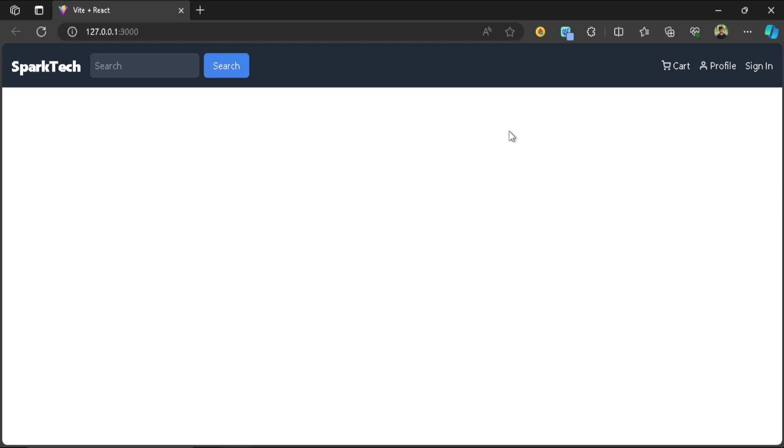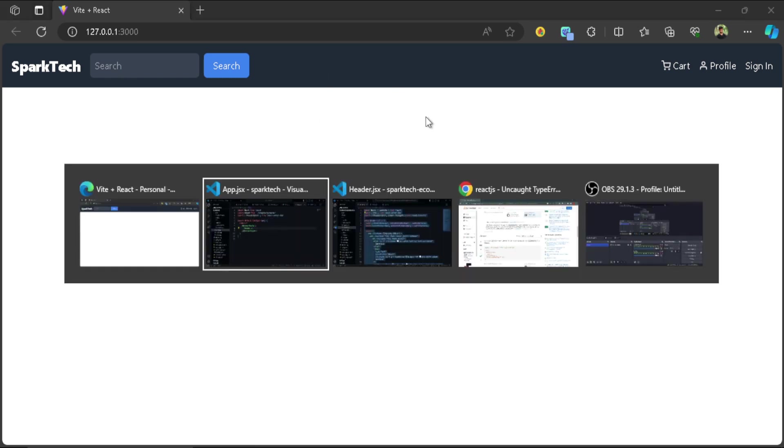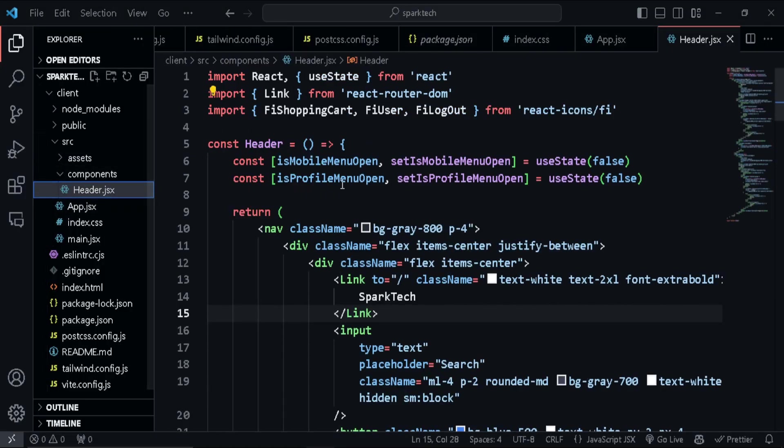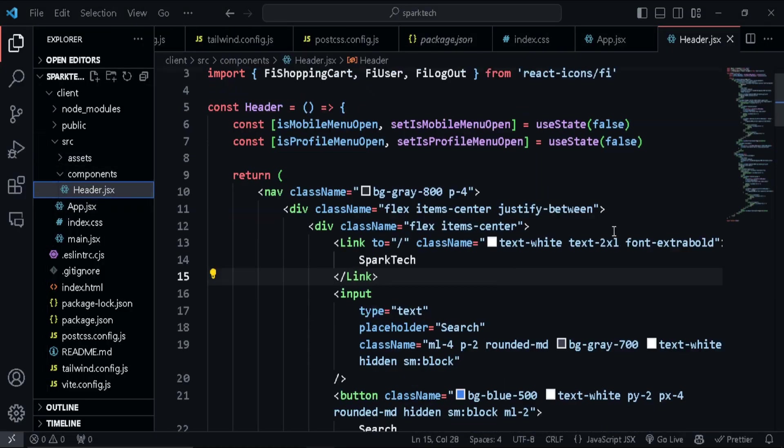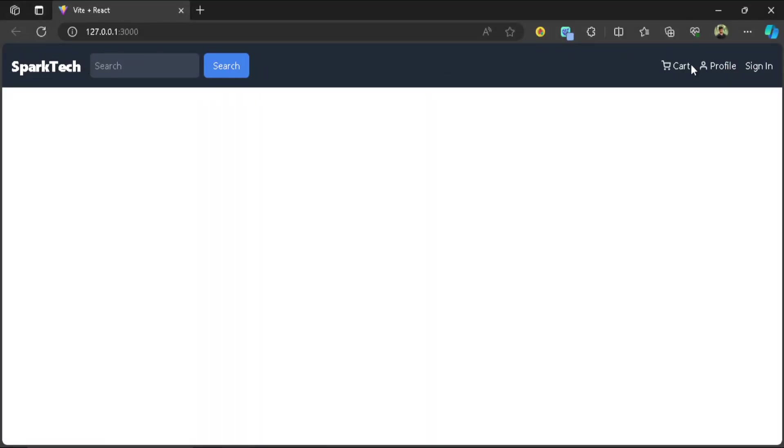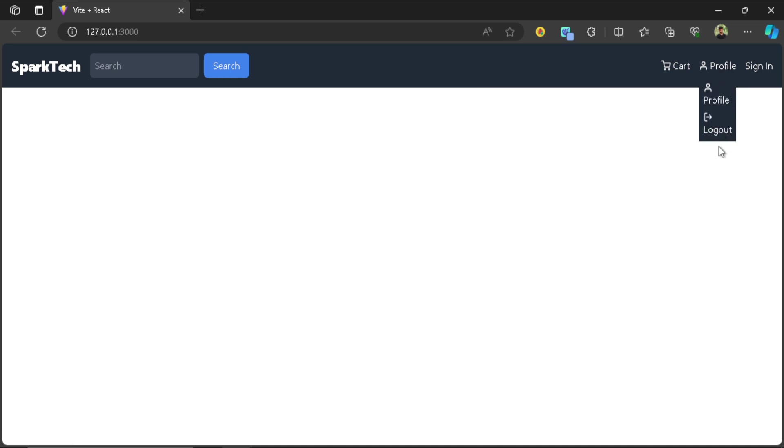And here we are just going to go through step by step how does this actually work and how this component is actually built. So I'm going to go to the header.jsx. And here what we are doing is we are just giving a background and a little bit of padding just as everyone knows. And we are just trying to display everything as flex items like item center and justify in between. We have nested some components deep inside it so that we can make them flex items as well.